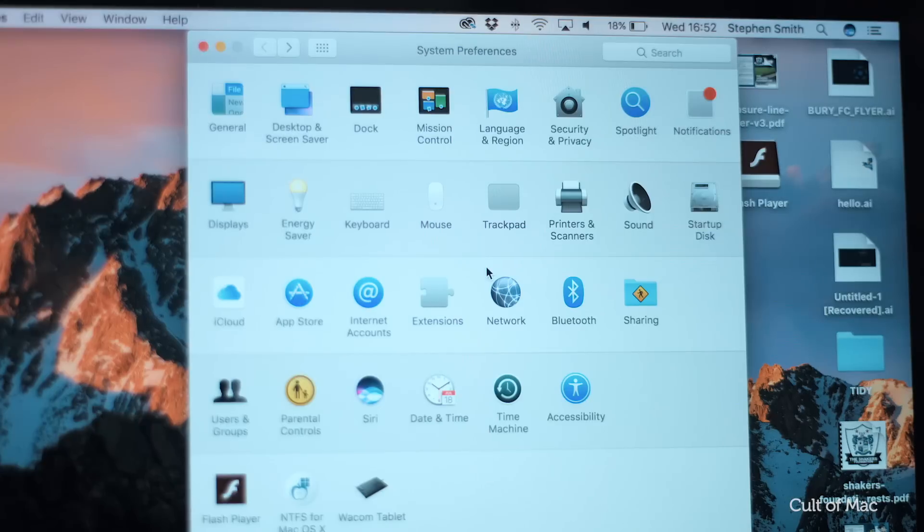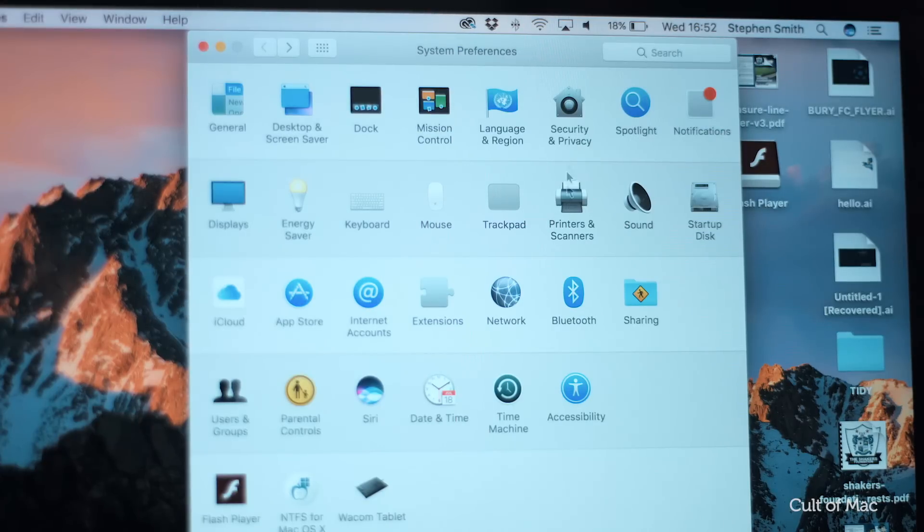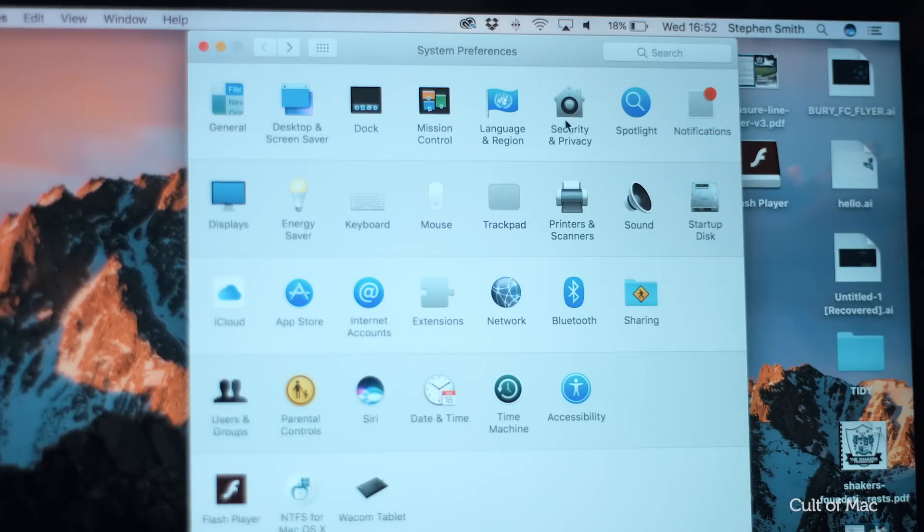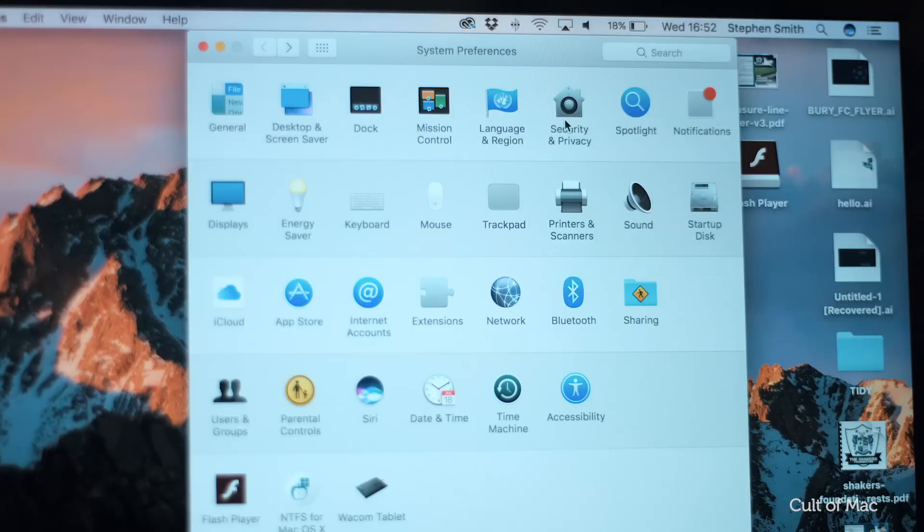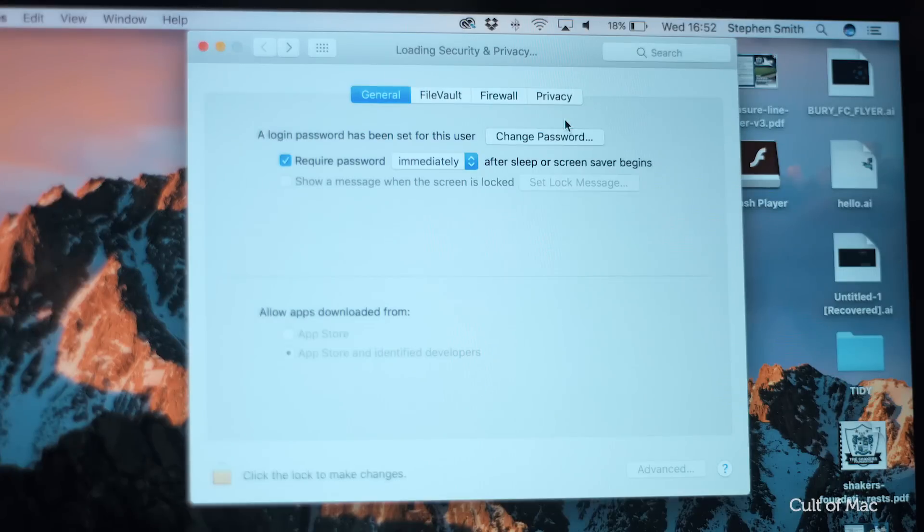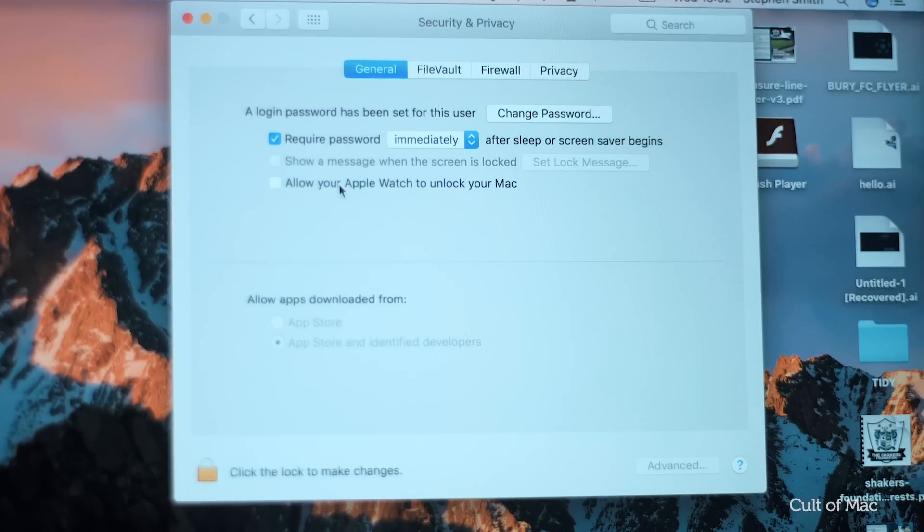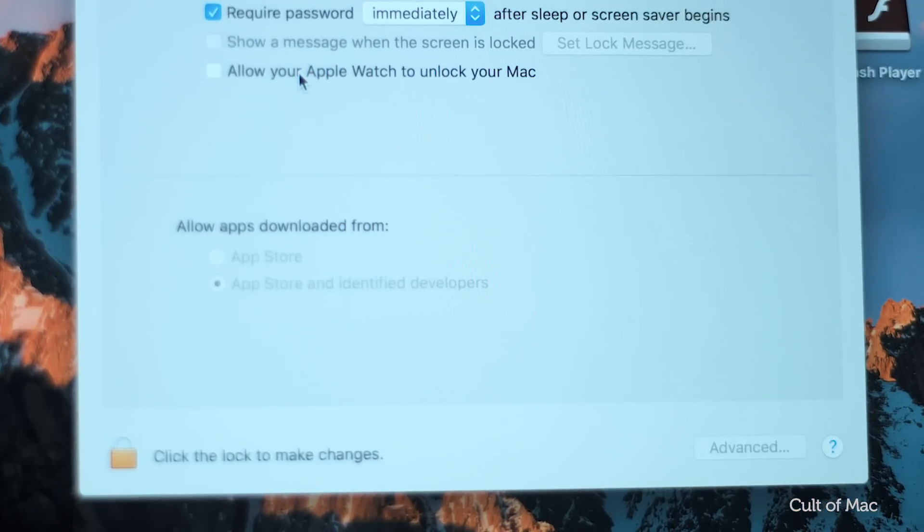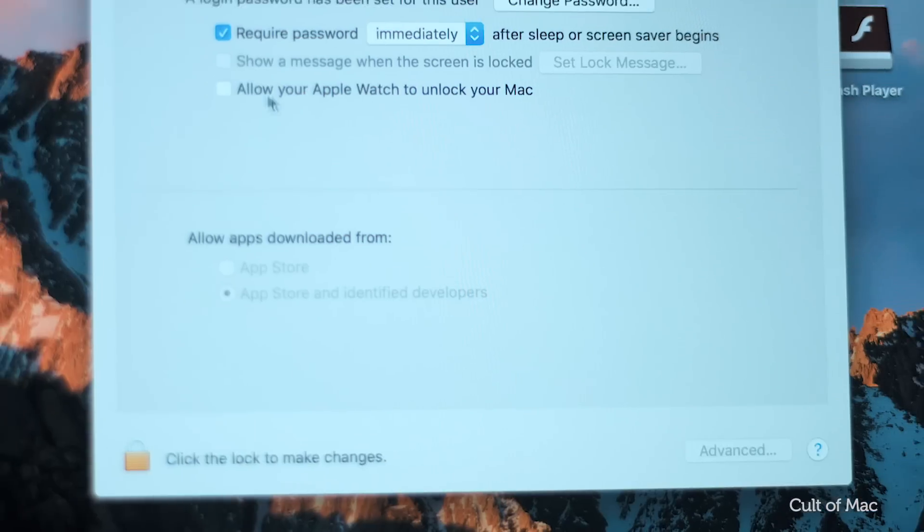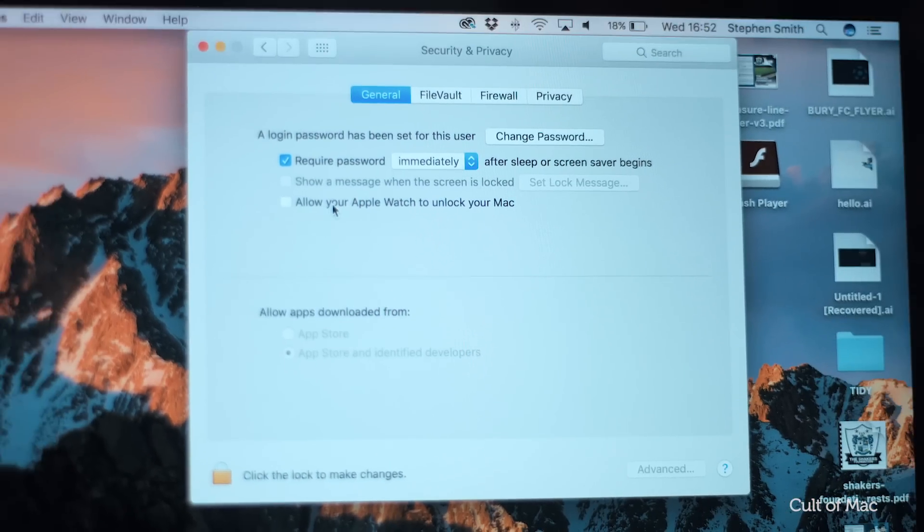Now go back to your system preferences on your Mac and click security and privacy. Once there, make sure disable automatic login is unchecked. If the option is greyed out, you might need to click on the padlock icon at the bottom of the window to make the necessary changes.